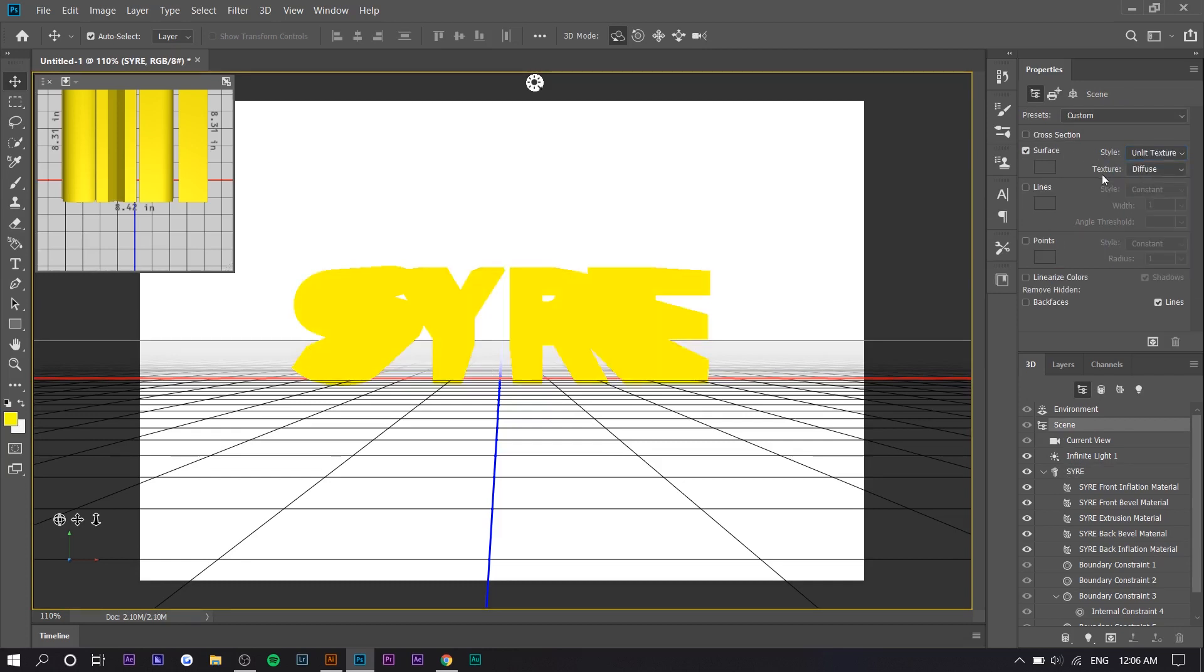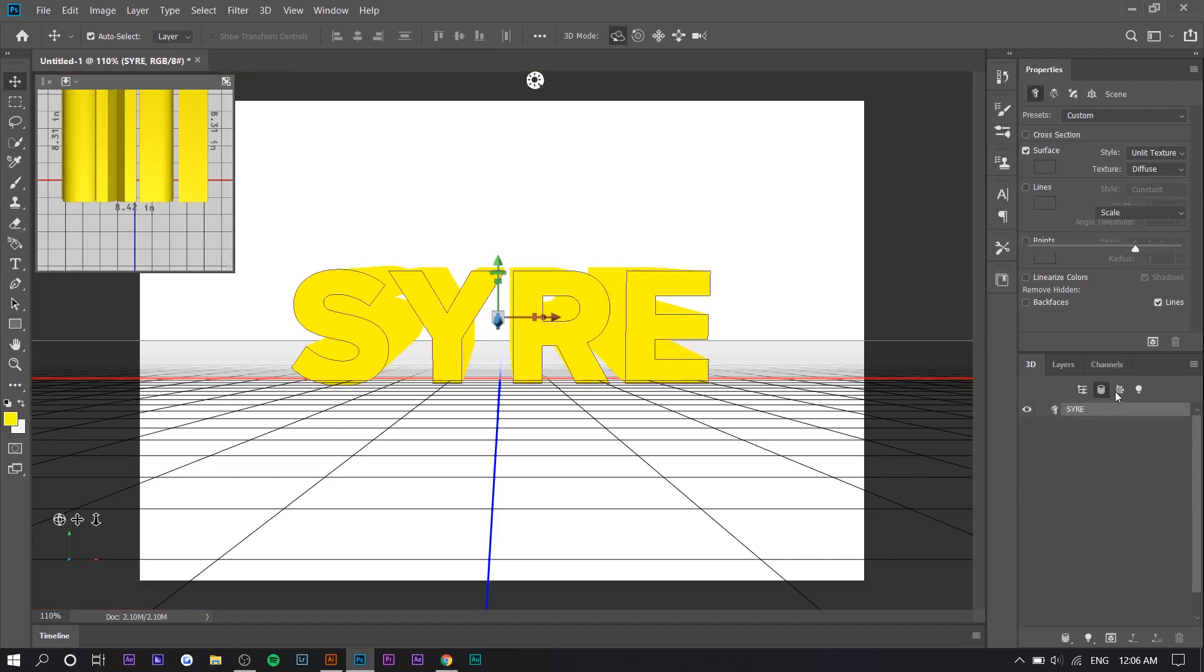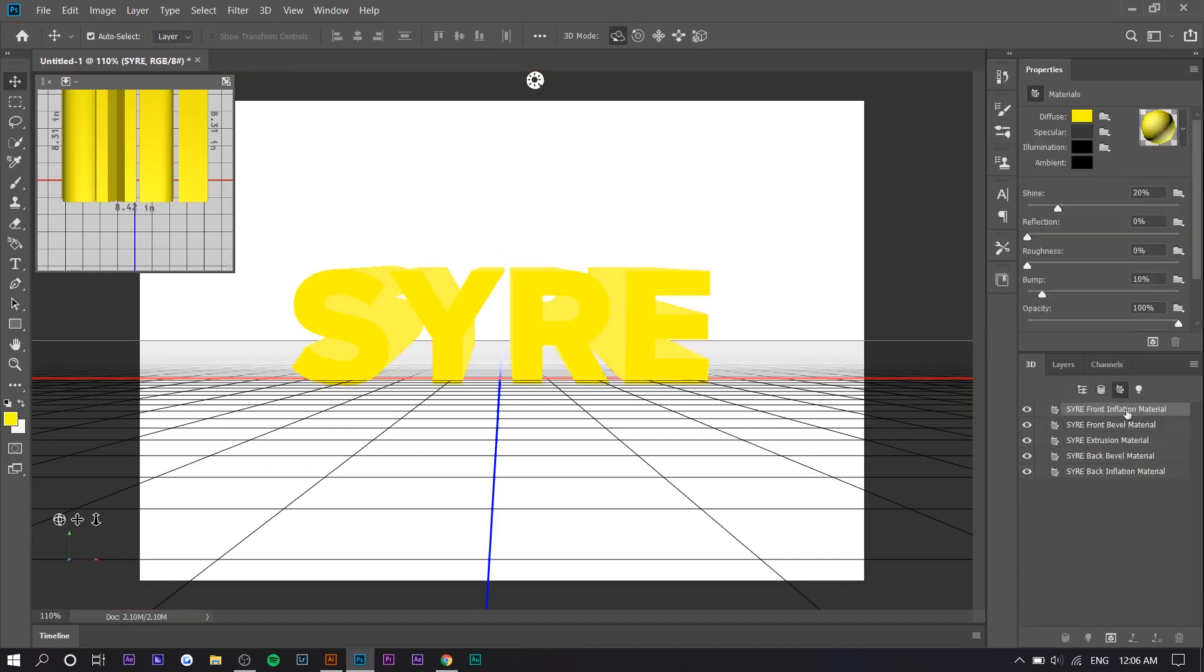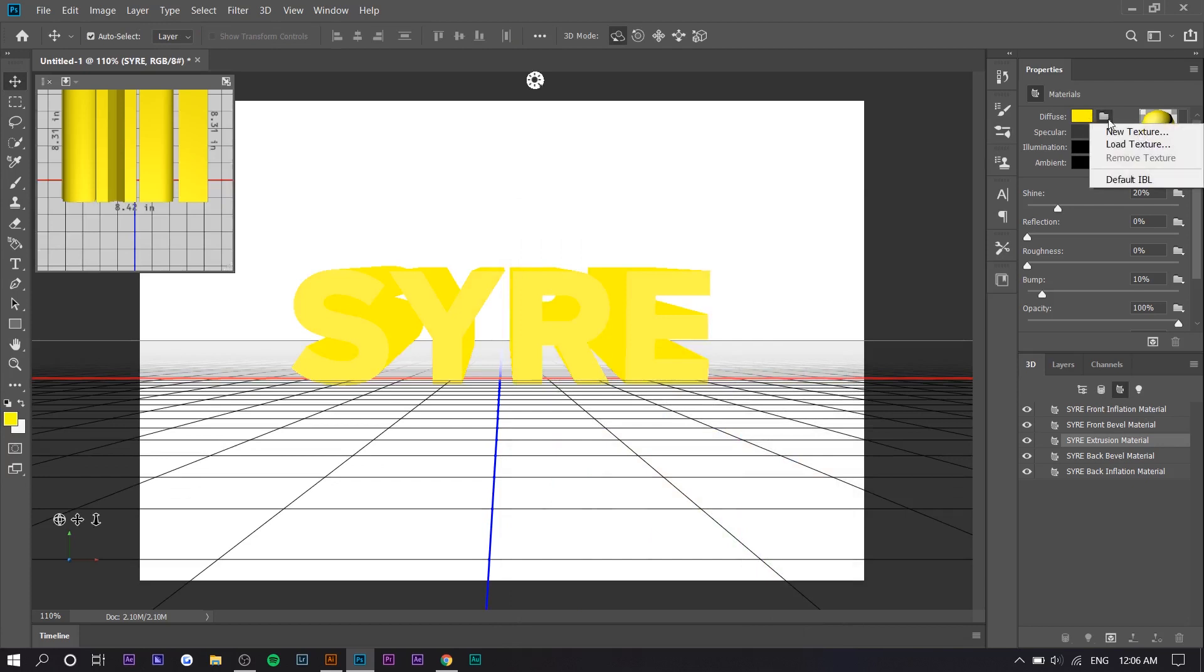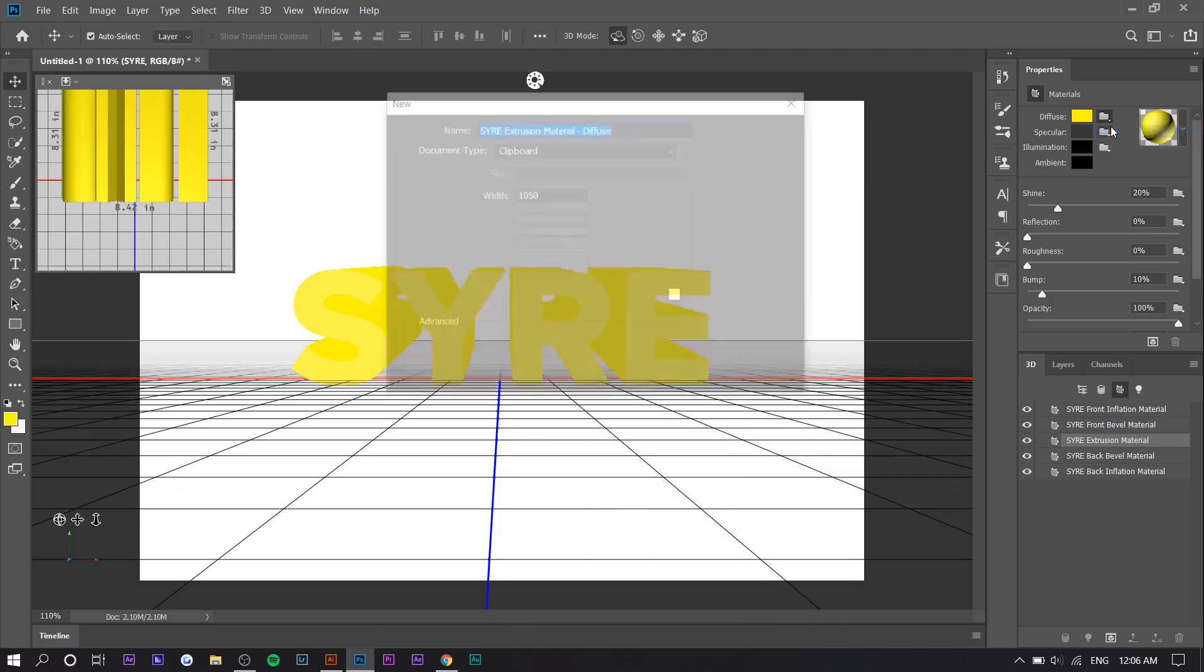And now the texture is set as 'Diffuse', and basically we're going to change this texture into a gradient. So how you do this is you go over to the third tab right here, you press on 'SYRE Extrusion Material'—or whatever your text is—and you want to change the diffuse material. So right now it's yellow, but what you want to do is press on this folder icon and press 'New Texture'.